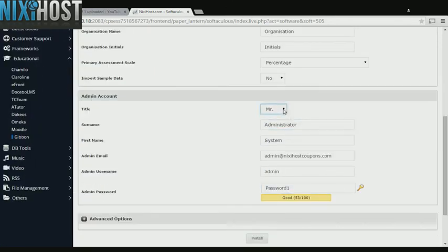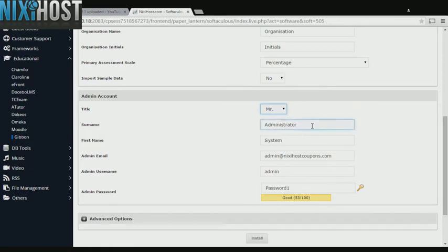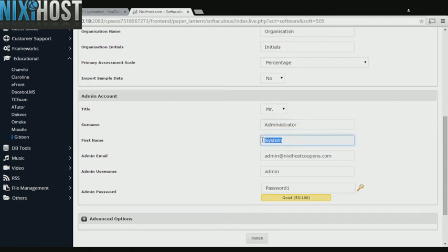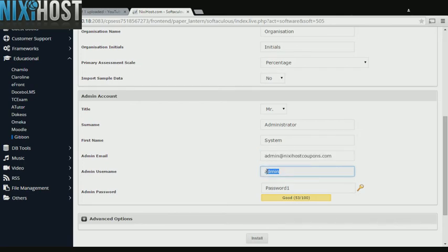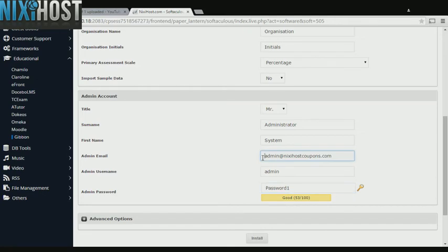Select the prefix title for your administrator and enter the administrator's surname, first name, administrative email address, and username and password. This email address must already exist.